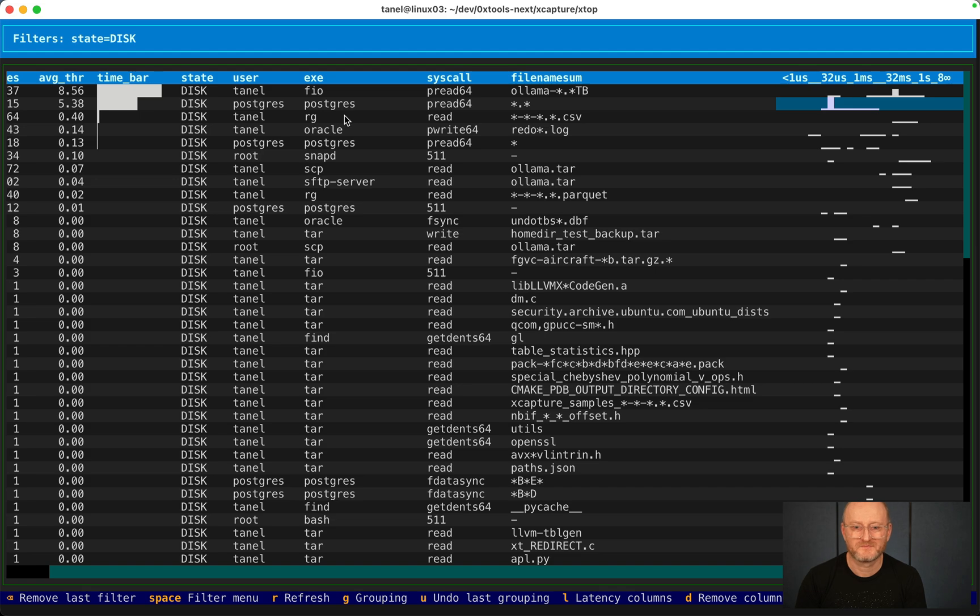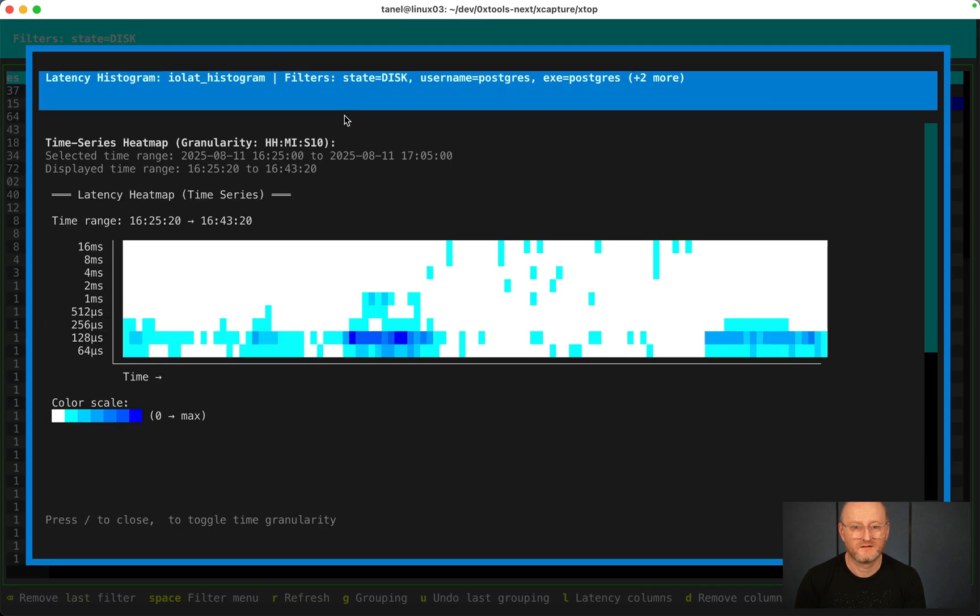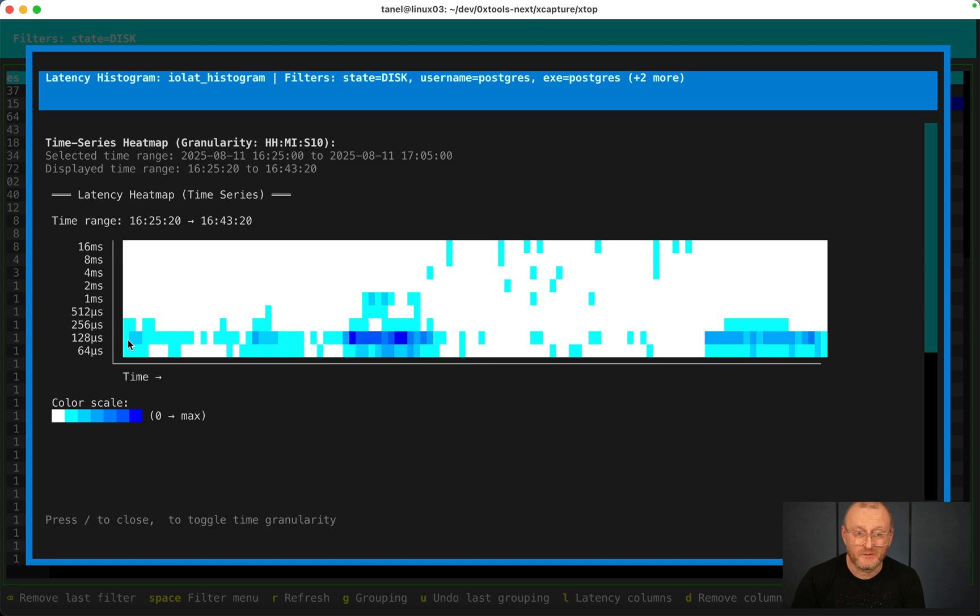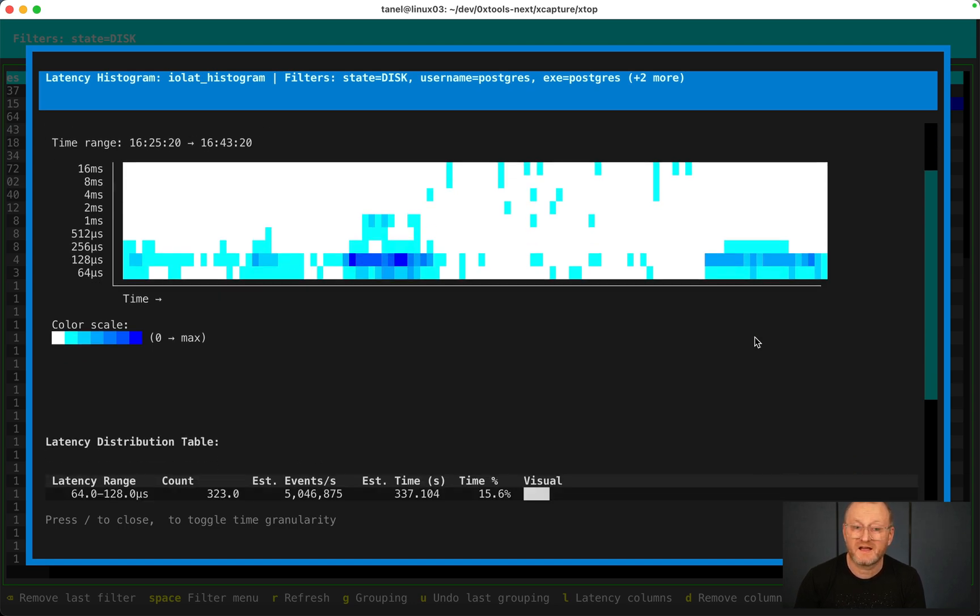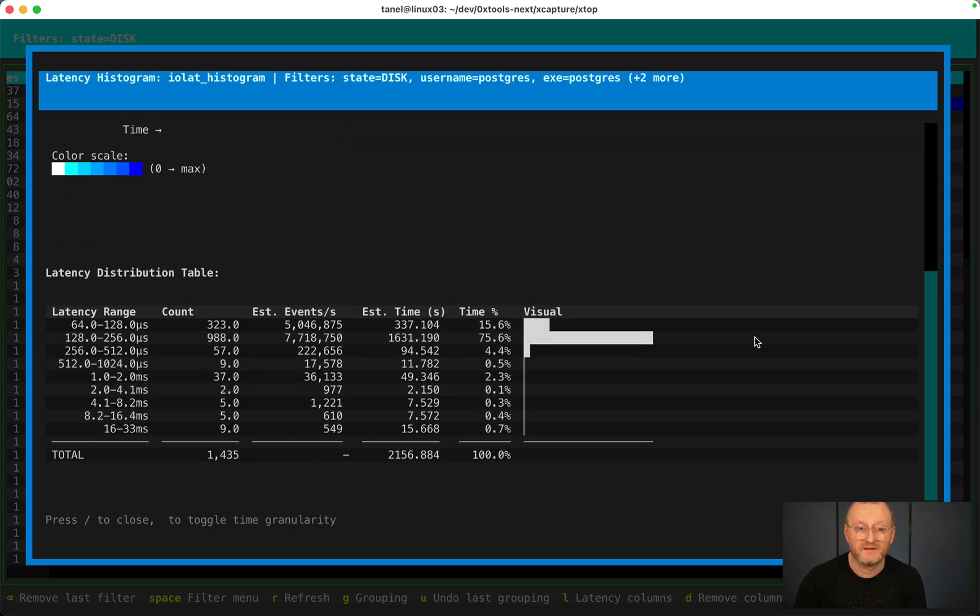You see, now that latency histogram, most of the action is much lower. Most of the time is spent on IOs that are much faster.